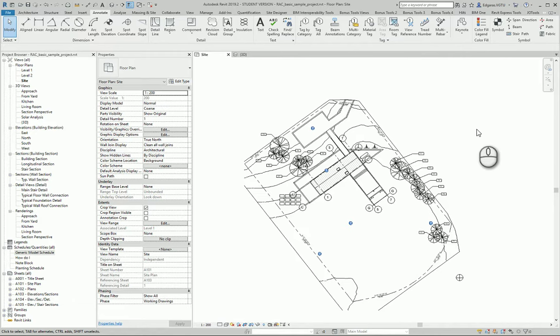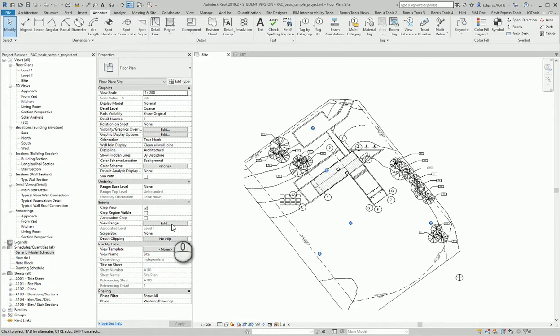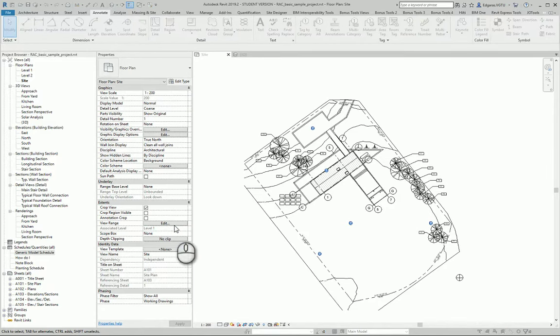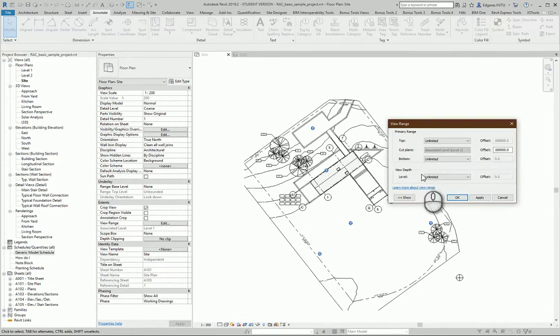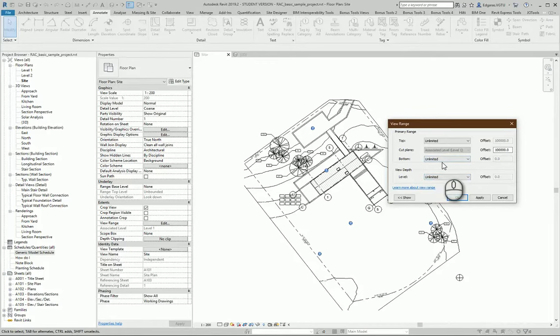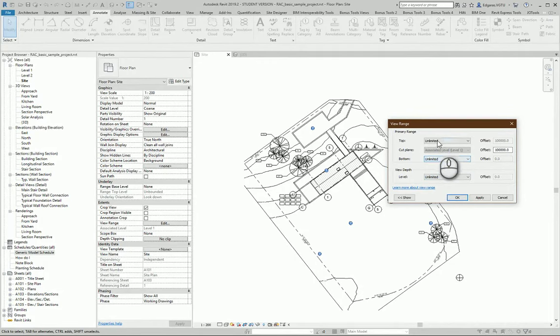In the site plan, I should change my view range so I can see all the objects. I go to edit. In this area I select unlimited view depth, bottom part unlimited and the top part unlimited.